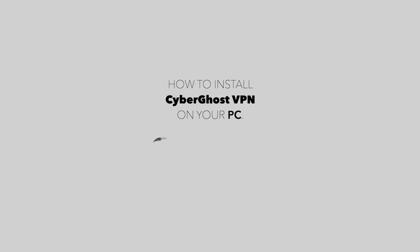In this video, we'll show you how to install CyberGhost VPN on your Windows PC.